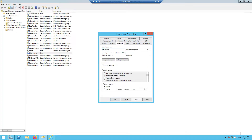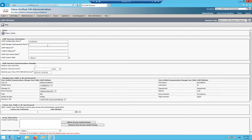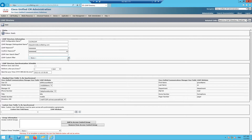So the LDAP manager distinguished name is ldapadmin@uccollabbing.com — the account we just created — and we'll enter the same password we used when creating that account. Next we need the User Search Base.